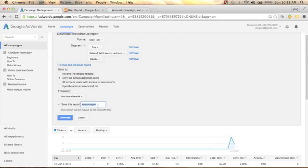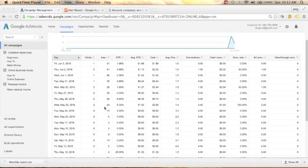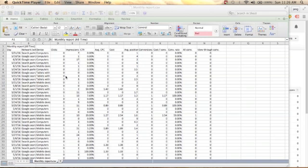Save this report — it will be saved in your Report tab. Name your report, so I'll put 'Monthly Report' and click Download. Once done, you will see your report here as a CSV file.